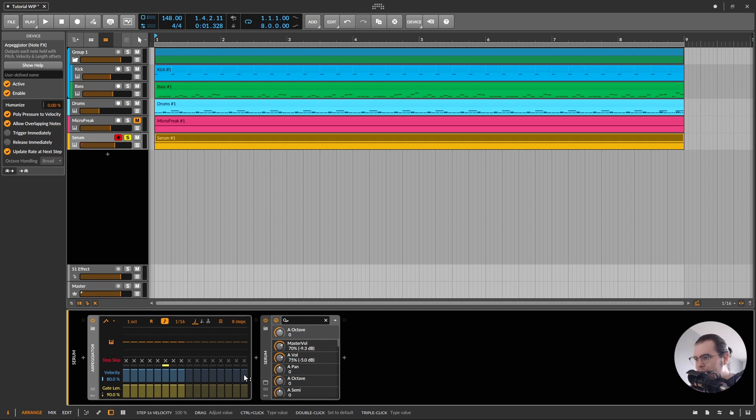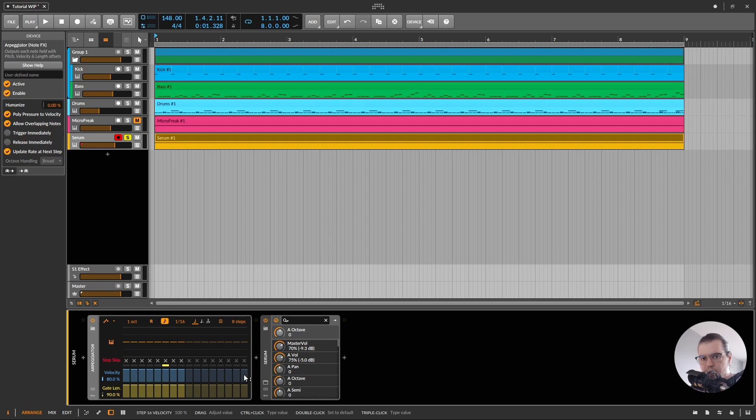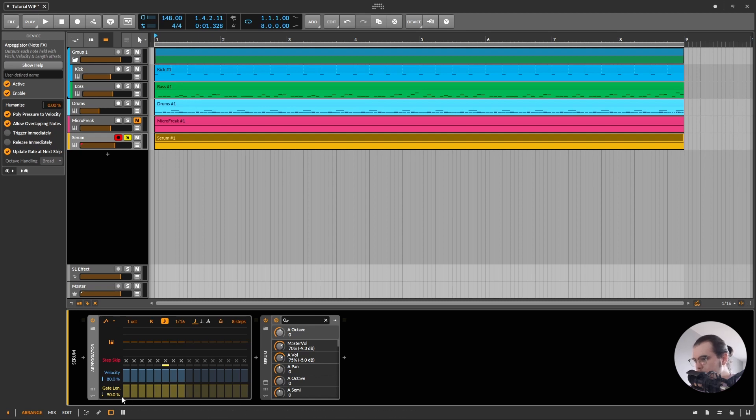You see, like we hear this kind of gap between the notes. So that's nice. Now, as a classic 8-step sequencer, I'm going to leave it to 8-step by the way, just for the sake of the demonstration. We can create a pattern, like a groove.